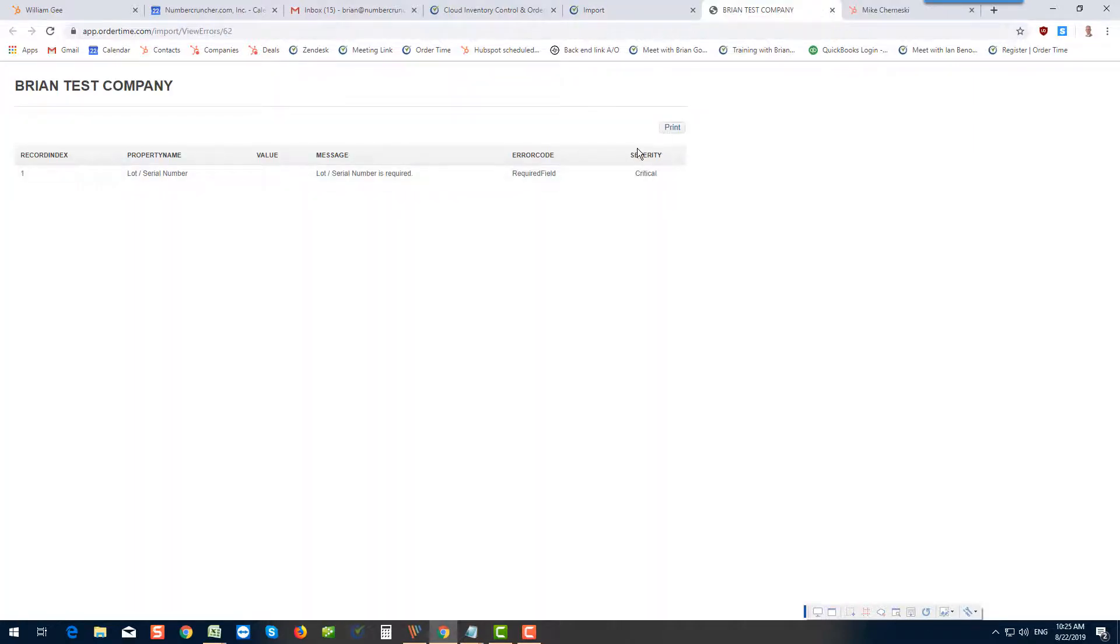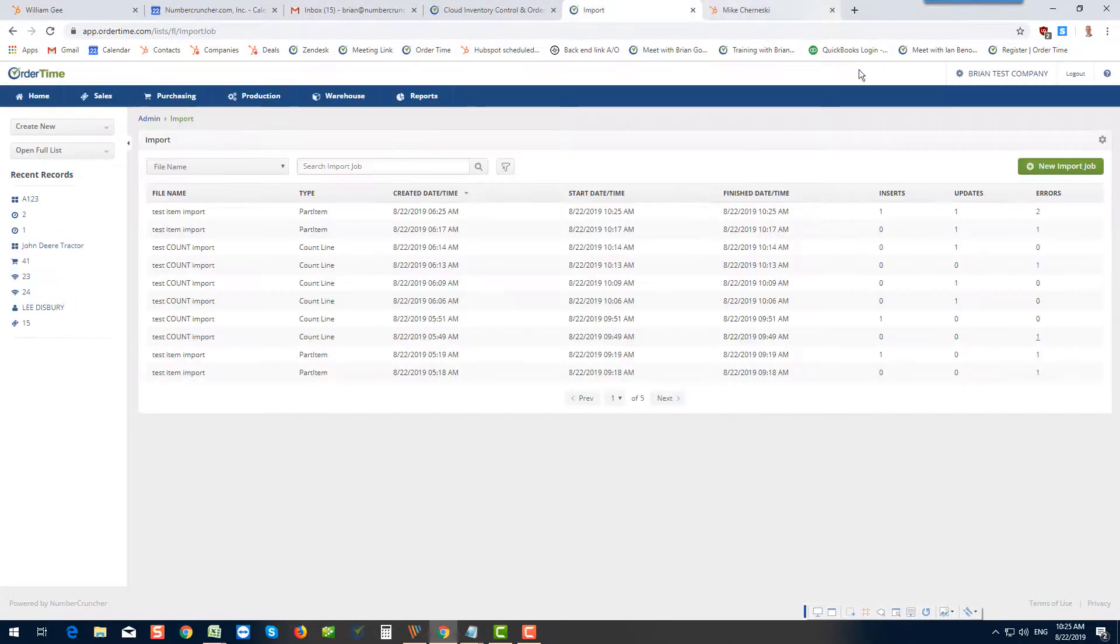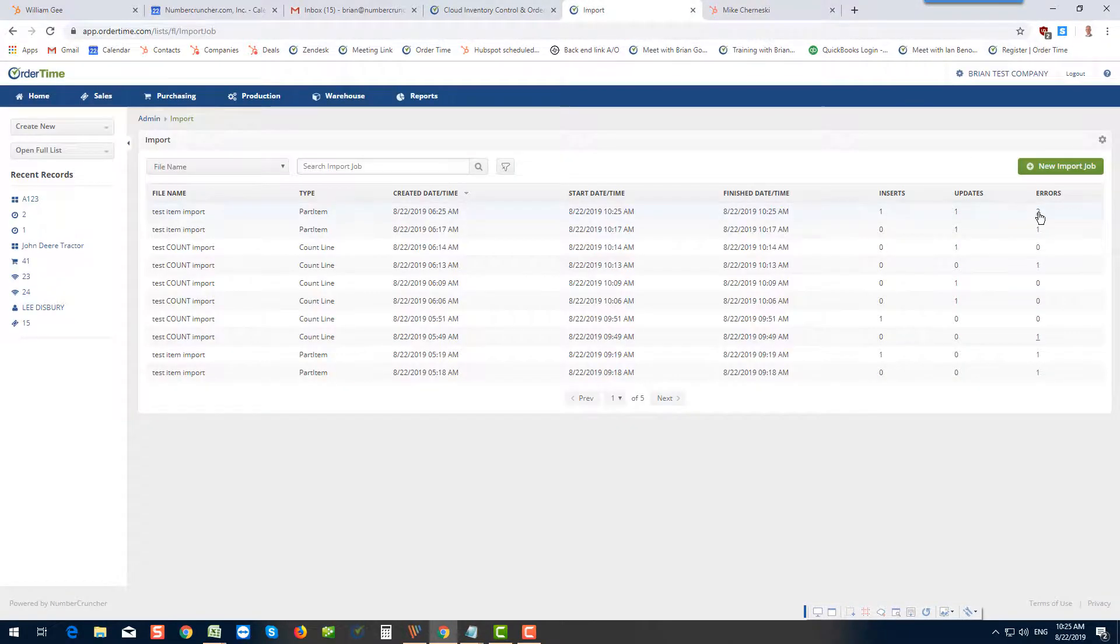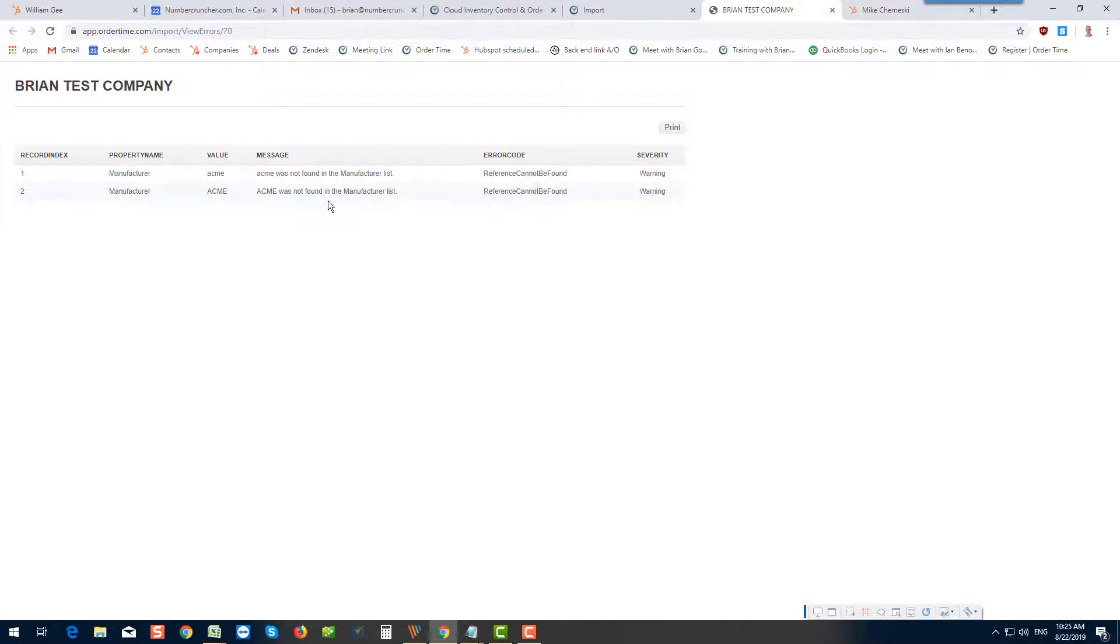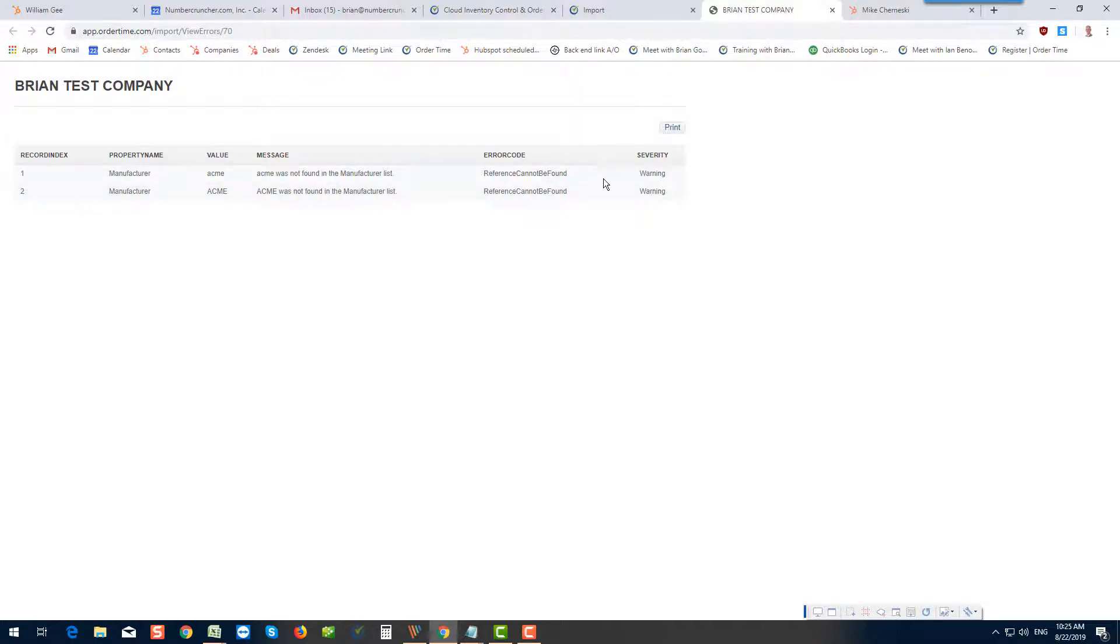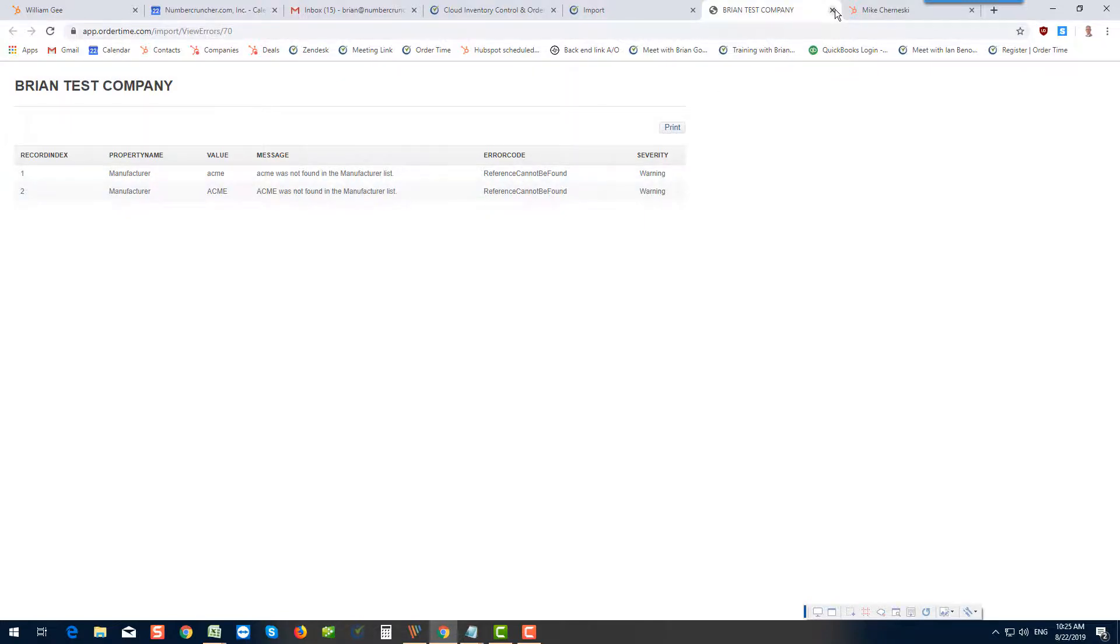However, when I go look at this error, these two errors, you can see in both cases this field wasn't in the manufacturers list, but it's only a warning. It still let me move by. And then let's go ahead and look now. If I go open my full list of my items...